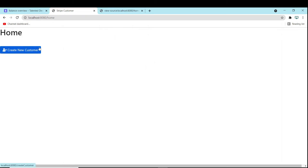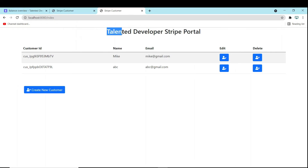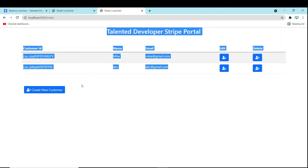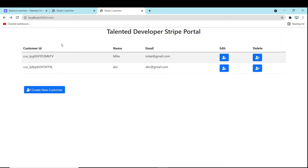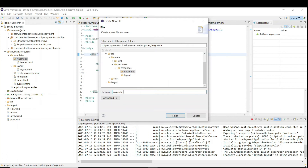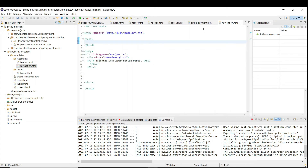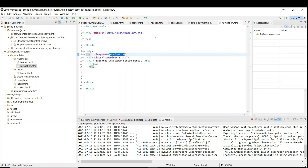If you go to index.html you can see 'Talented Developer Stripe Portal'. If you go to 'Create New Customer', the navbar name is missing. So I'm going to create a navbar as well. Come to the fragments folder and create a new file called navigation.html. In this file I have added my code — it is just normal HTML, but in the div section I have added the fragment name as 'navigation'.